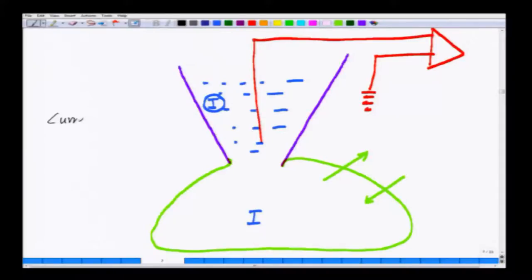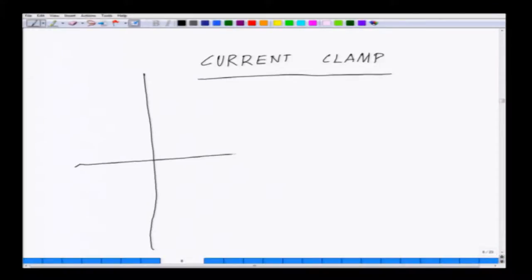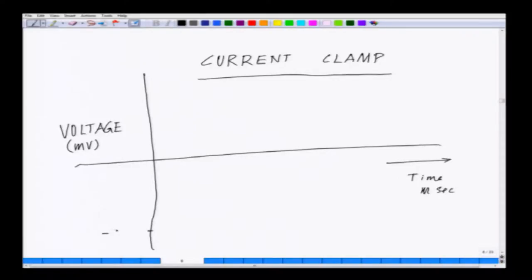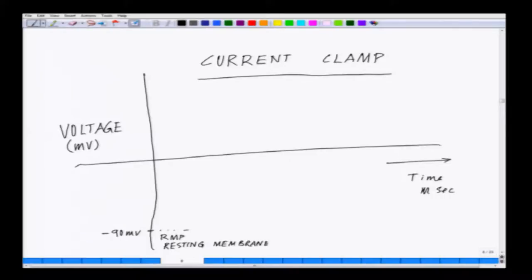Once we are in a current clamp mode, what you are measuring is the change in voltage. Your y-axis is voltage in millivolt and your x-axis is time in milliseconds. This is the resting membrane potential, RMP, and the cell we know is sitting at minus ninety millivolt.